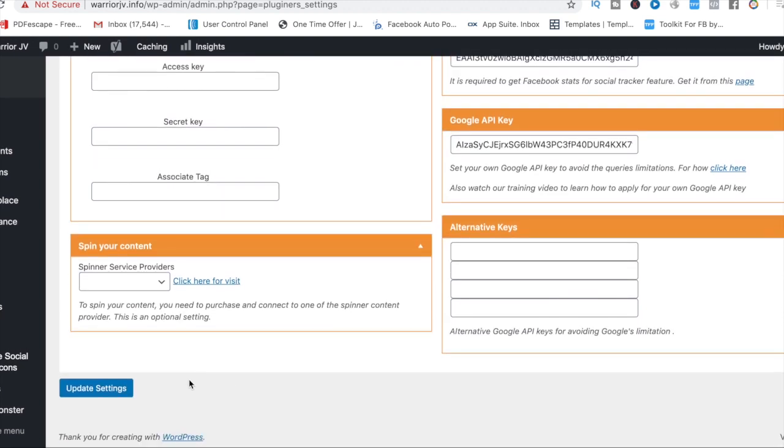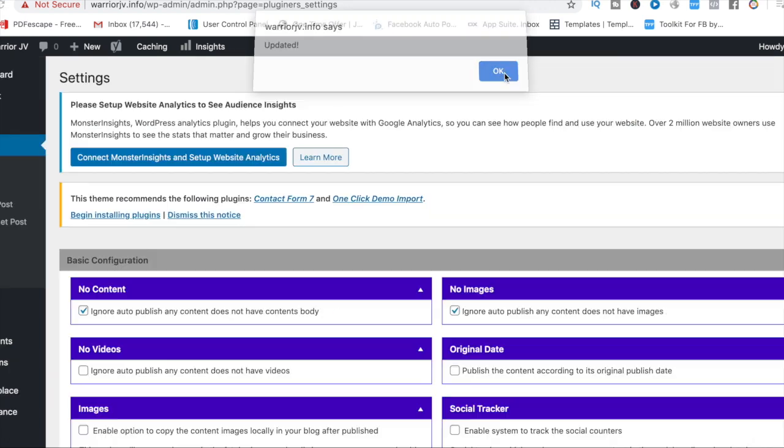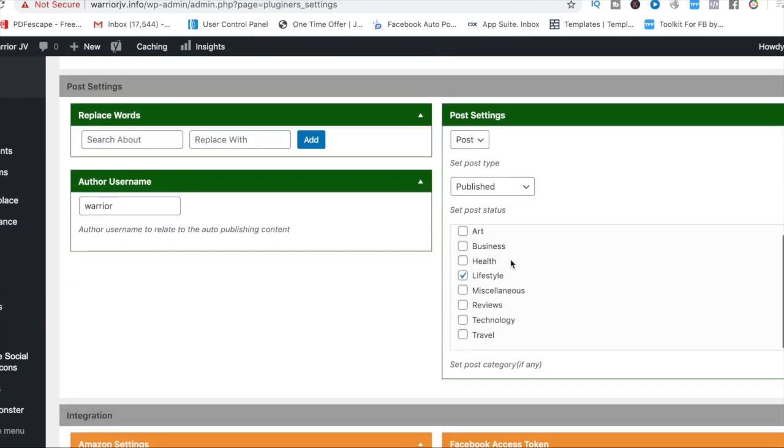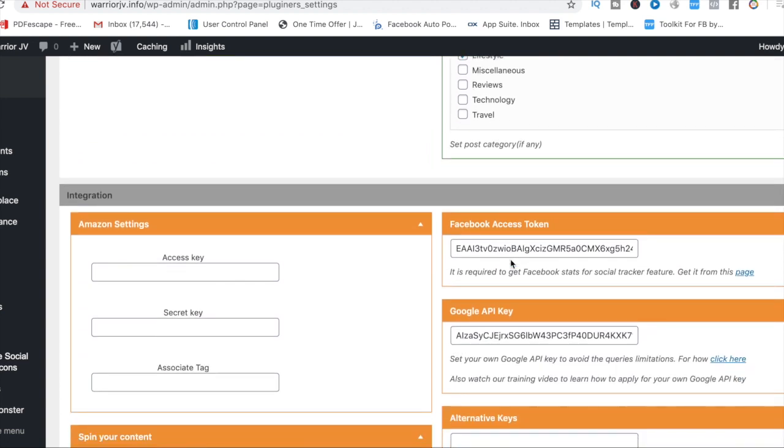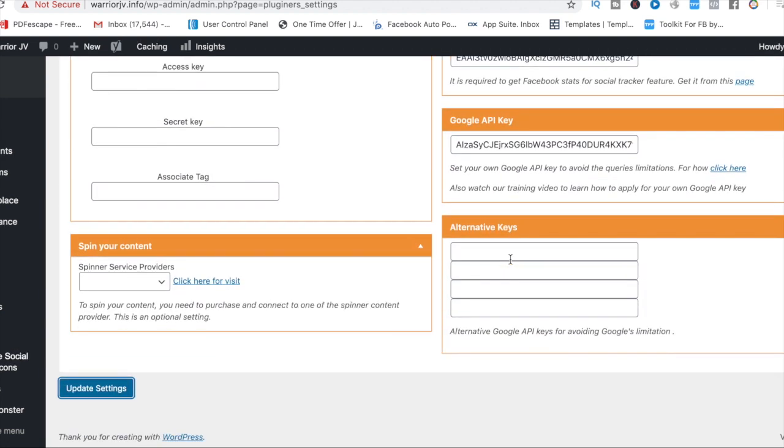Very simple stuff. And then you just press update settings. And now it would have been saved and updated. Now remember you need to have this to enable the software to work.